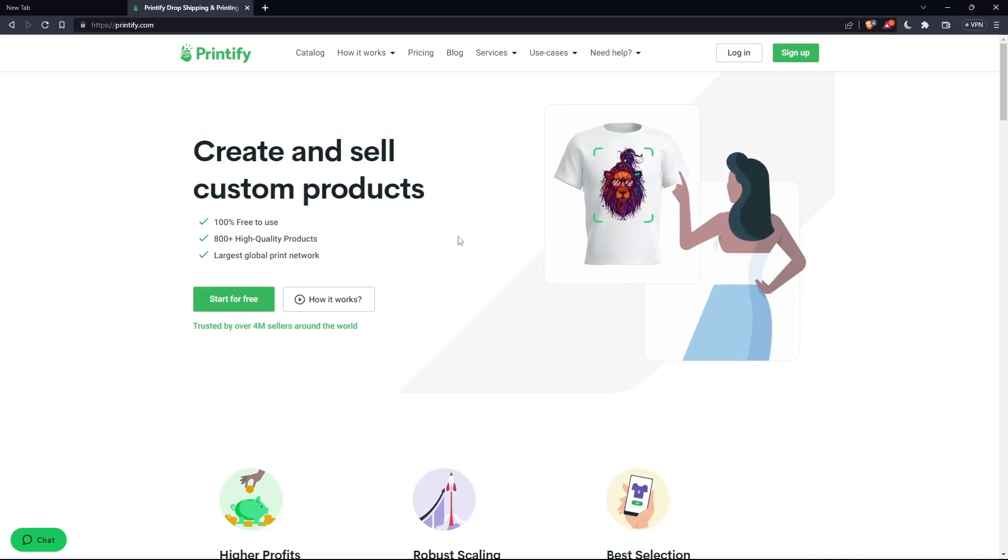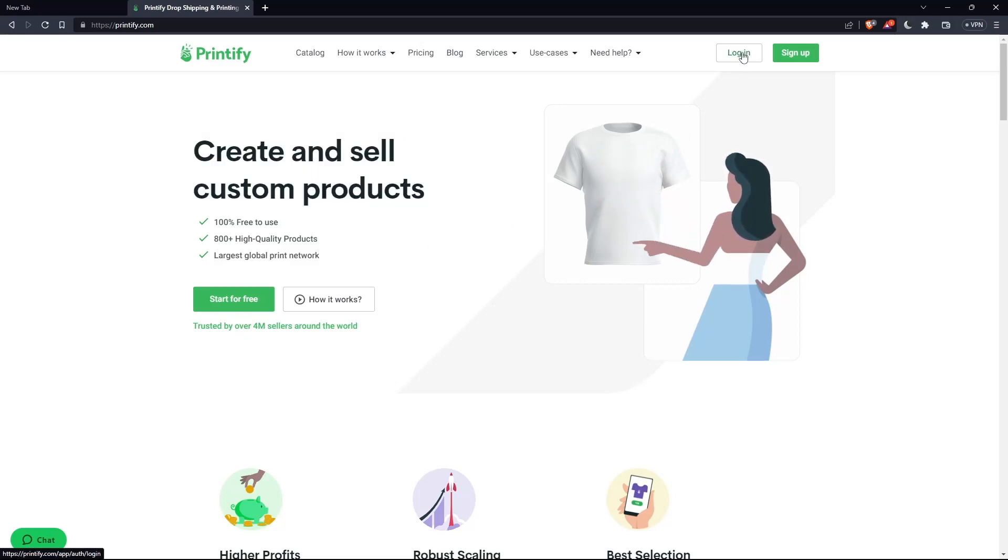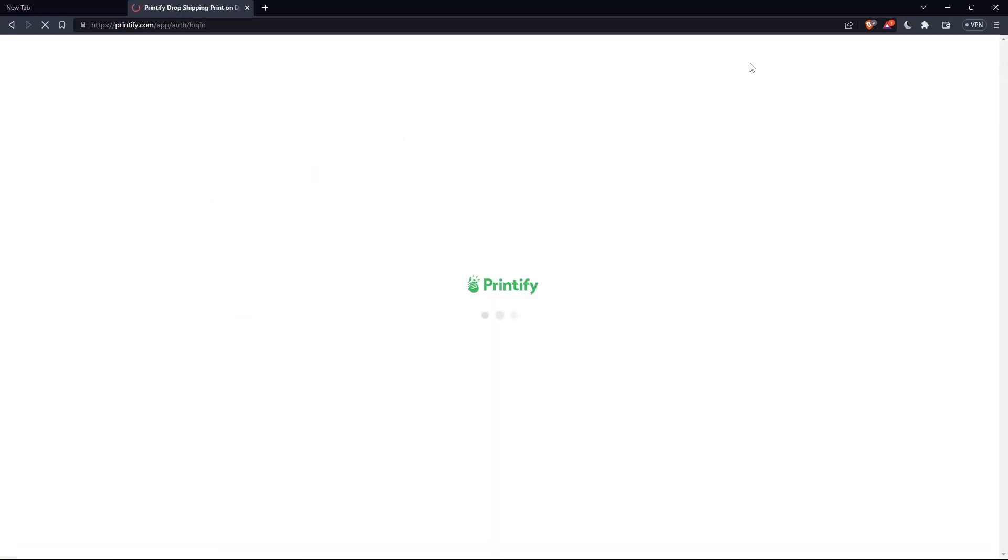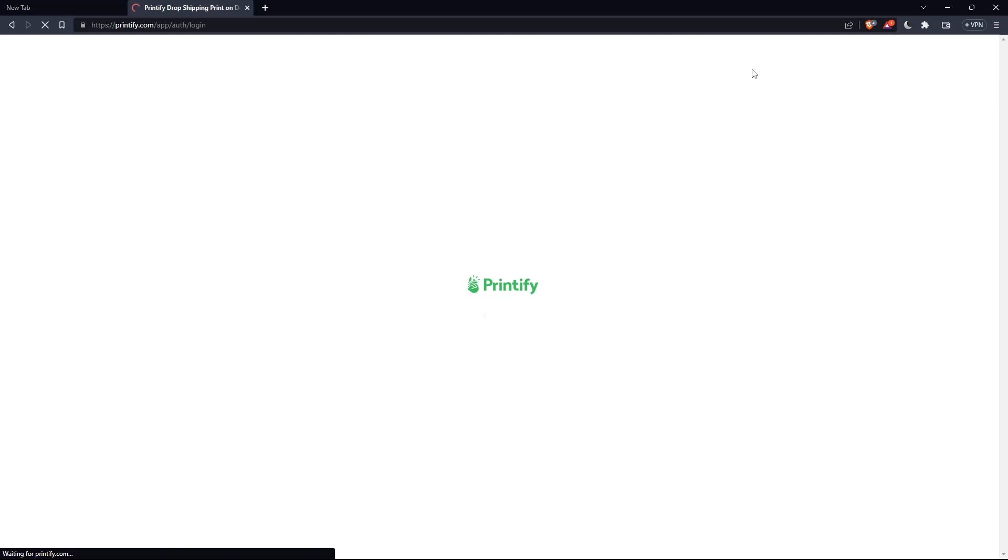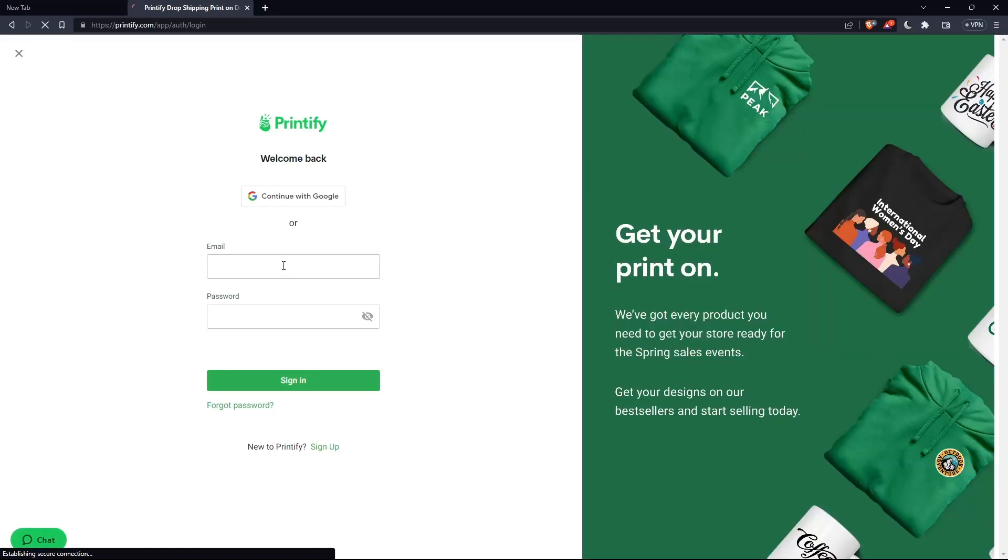So of course, if you have an account, make sure to go and click on login here at the top right corner. And here you'll have to fill in your email, password, or you can even continue with Google.